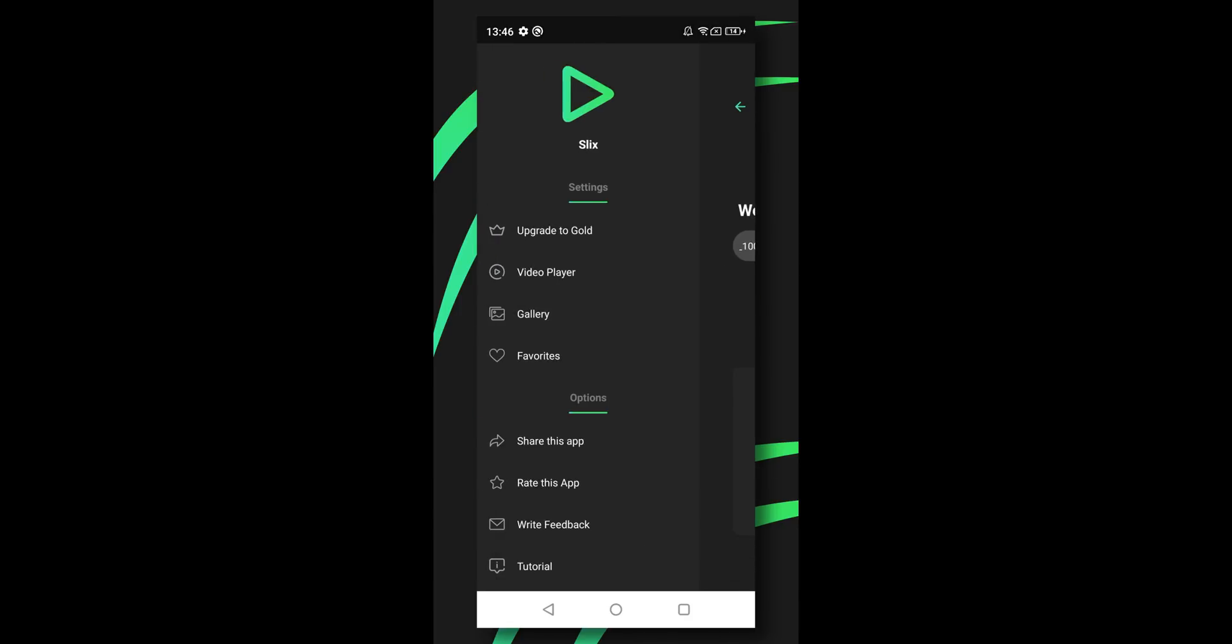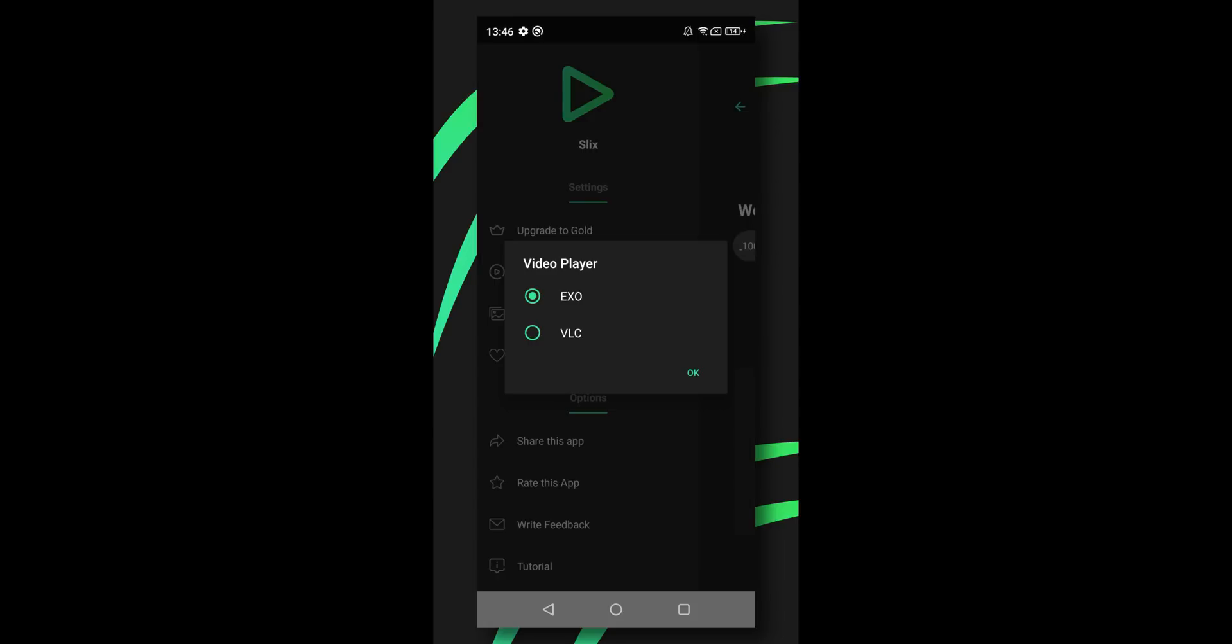Now we will explore the navigation drawer. Here we can see the option to change our video player. Some streaming protocols such as RTMP, or video formats like the FLV format, may not play properly with the default player. In that case, we can switch to the powerful VLC decoder that can easily support such streams.